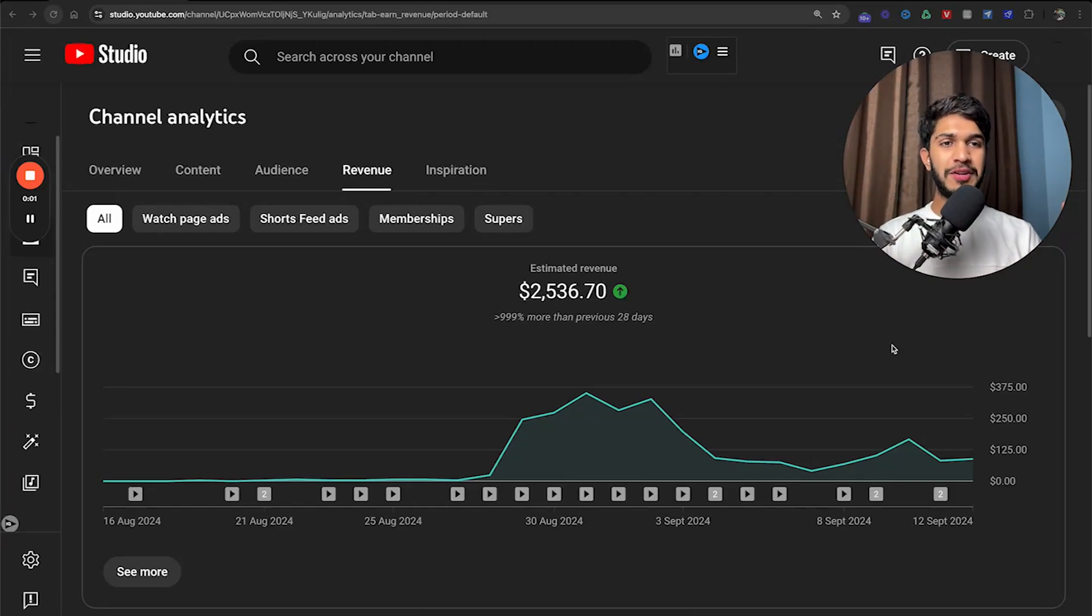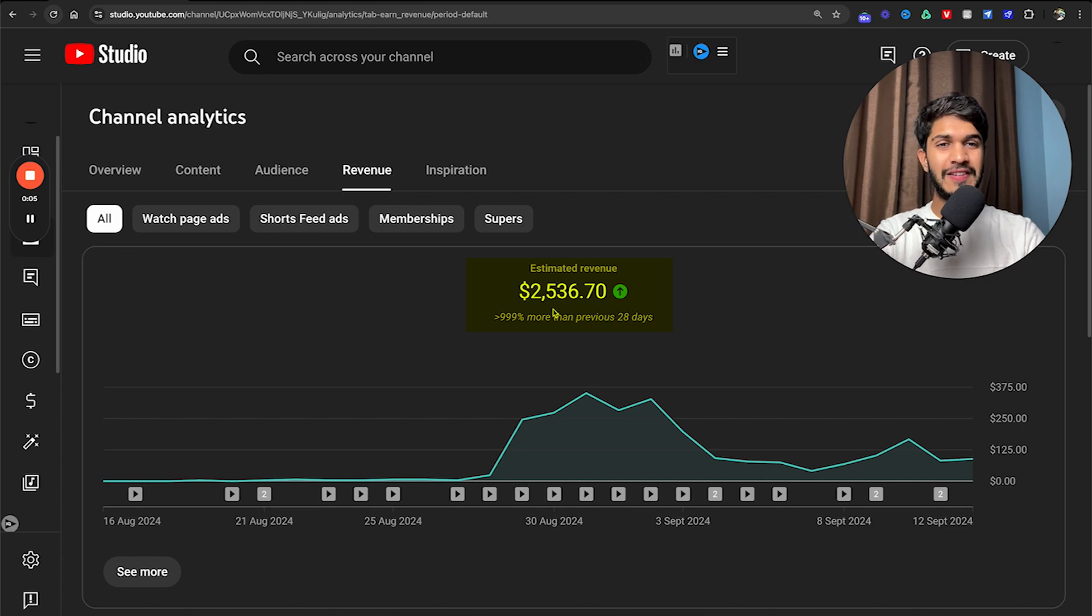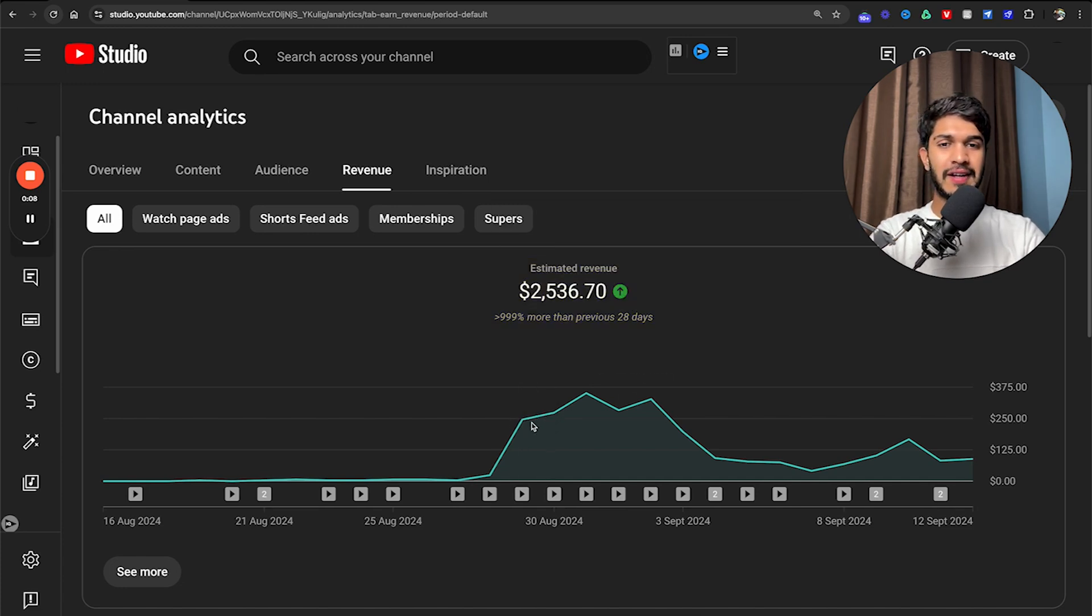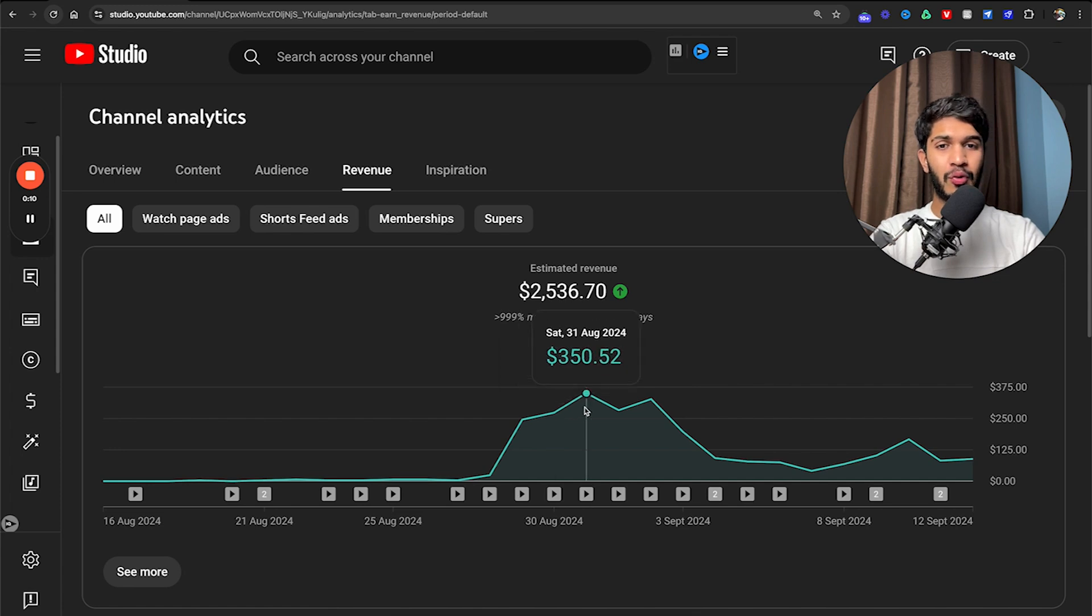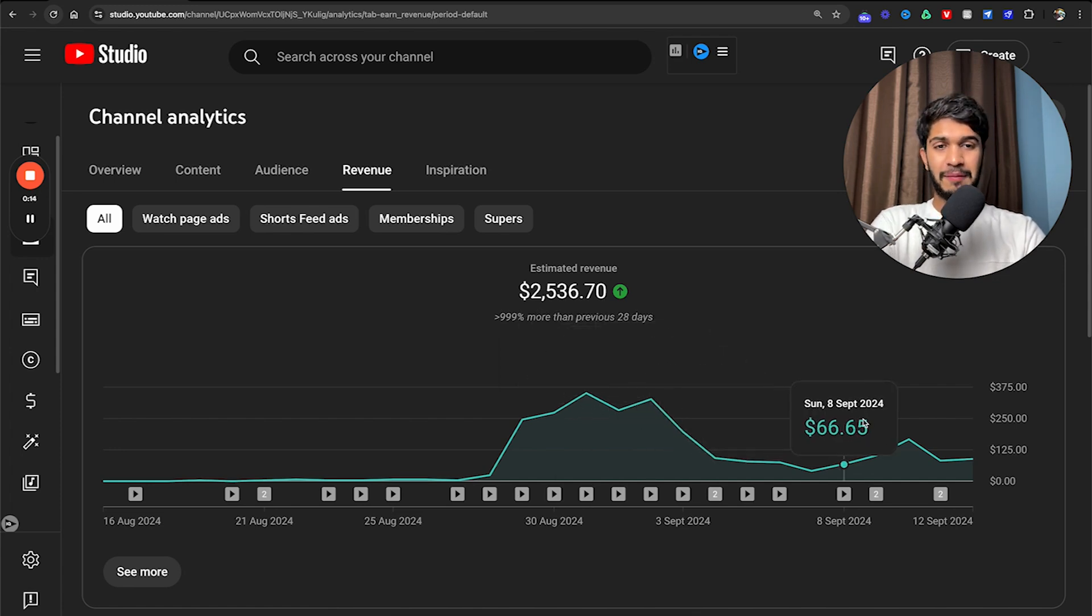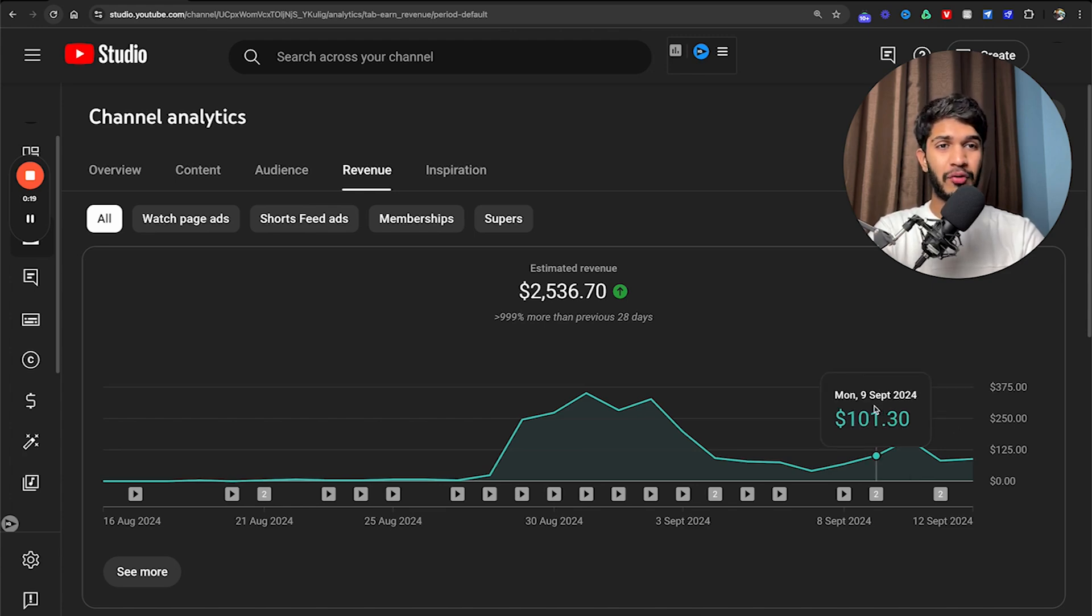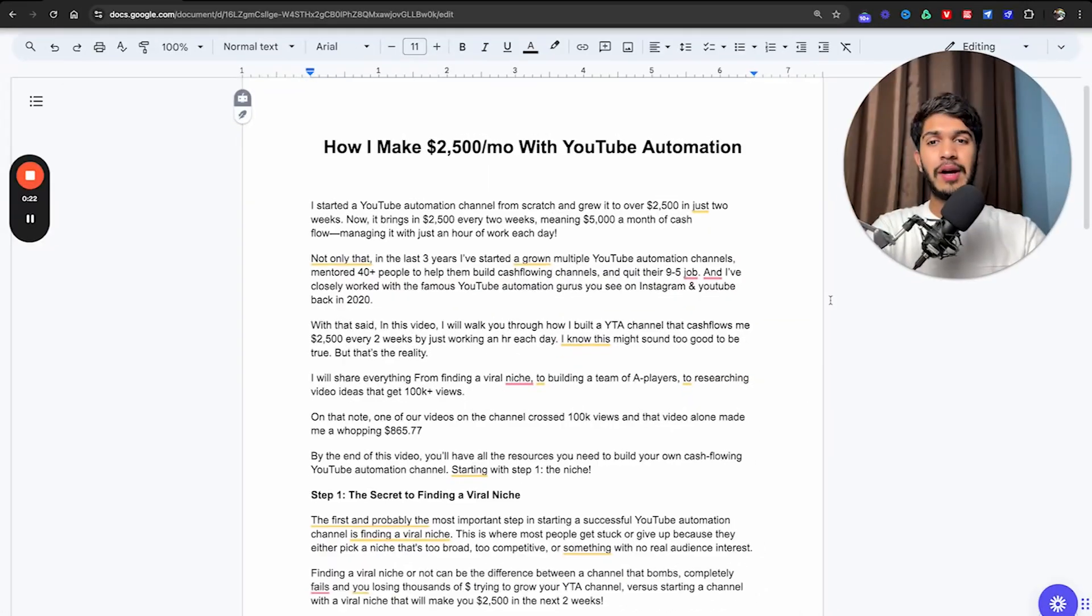I started a YouTube automation channel from scratch and grew it to over $2,500 in just two weeks. As you guys can see, this is the exact channel and it is currently making about $200-$300 per day. It's pretty much growing every day, and it's only been two weeks since we started posting in a new niche.